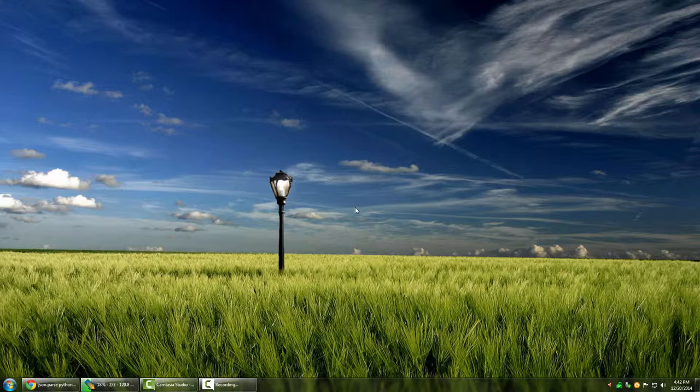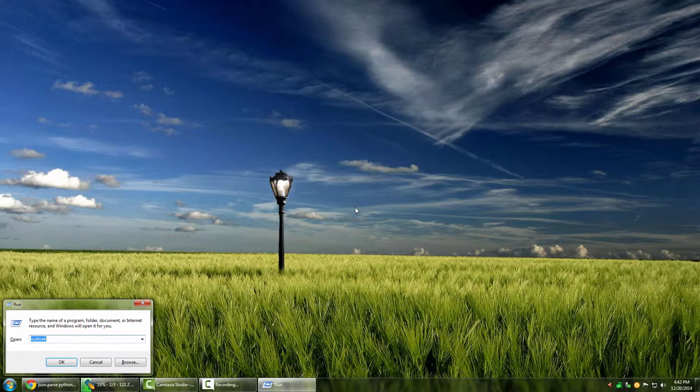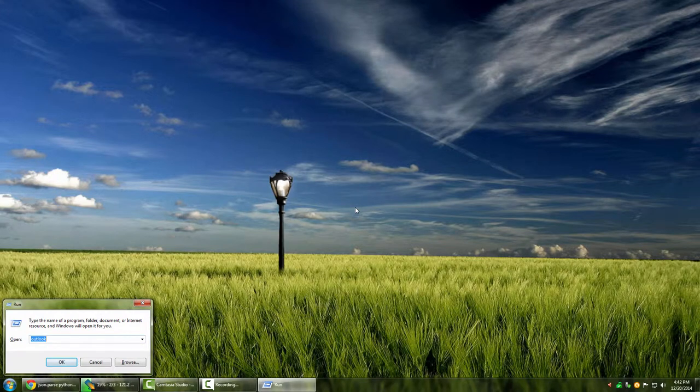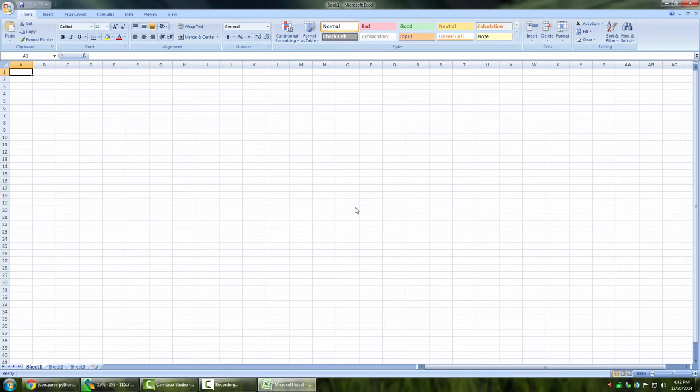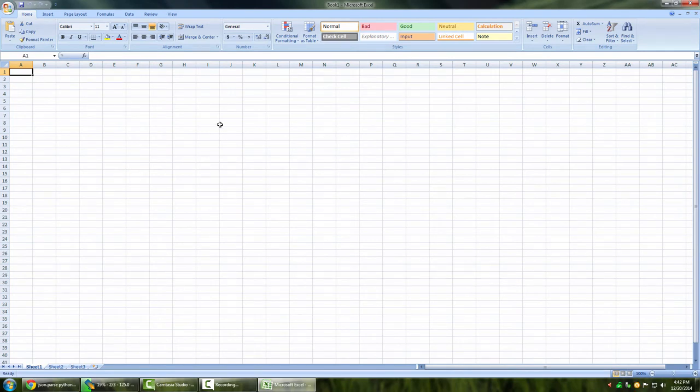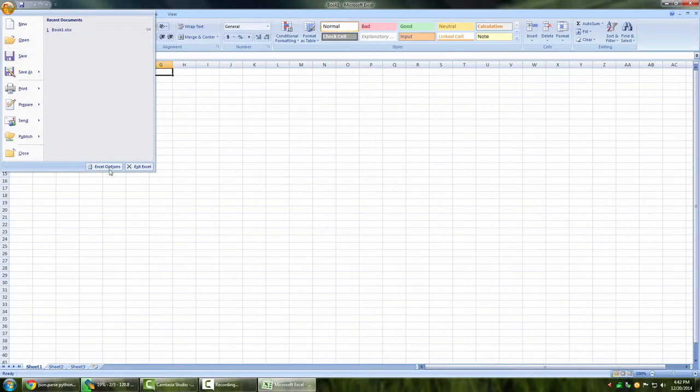Now there are various ways you can load Excel. I'll just go to the run menu by pressing Windows key R, and I'm going to write Excel. So here my Excel is open, and now I'll go to the file menu.